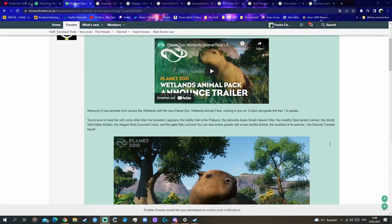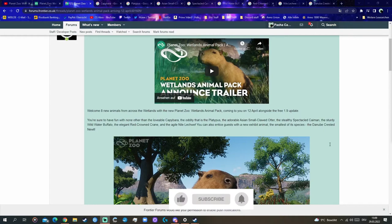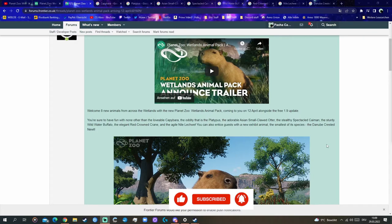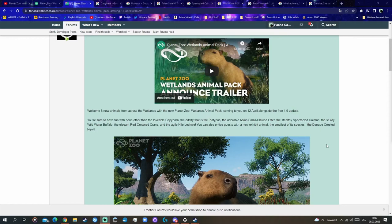You're sure to have fun with none other than the lovely Capybara. We knew this already from yesterday's livestream. The oddity that is the Platypus, I am really surprised about that one because they are quite rare in zoos, to be honest.